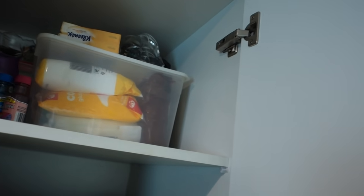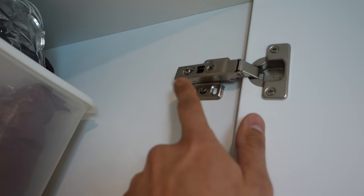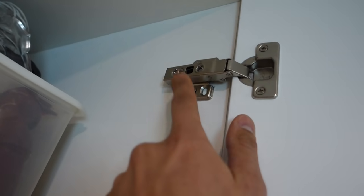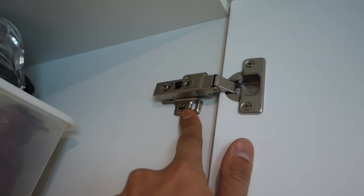So that's an easy way to find out which hinge actually needs to be adjusted, whether it's the left or the right. And now I'll be showing you how to adjust this hinge right here now that we know that this one here is the issue.